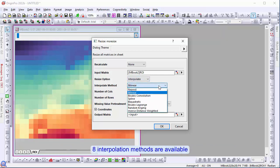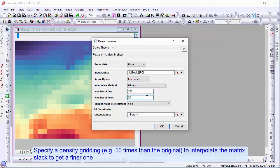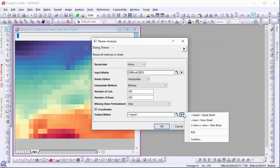Eight interpolation methods are available. Choose bilinear. Specify a density gridding to interpolate the matrix stack to get a finer one.